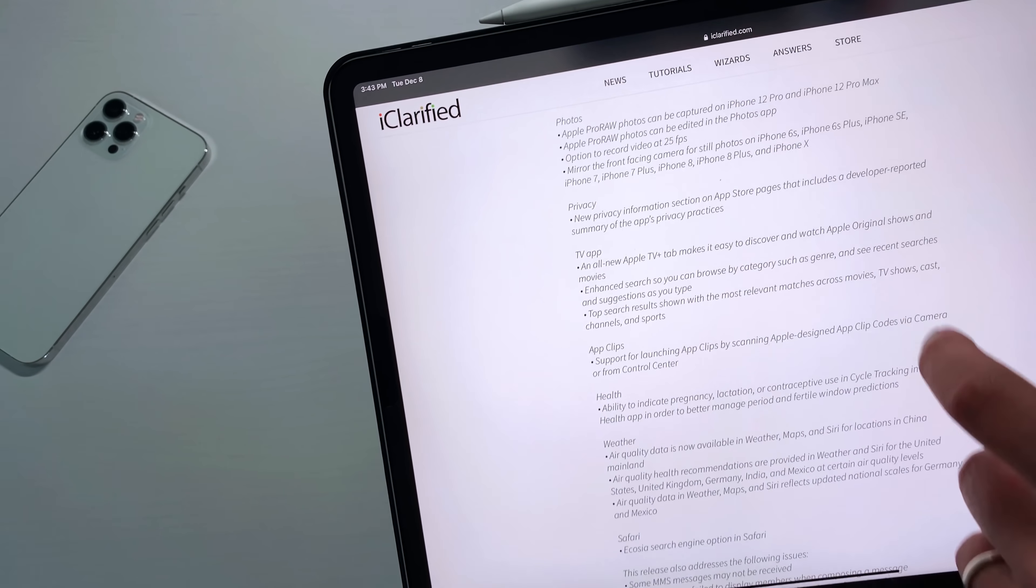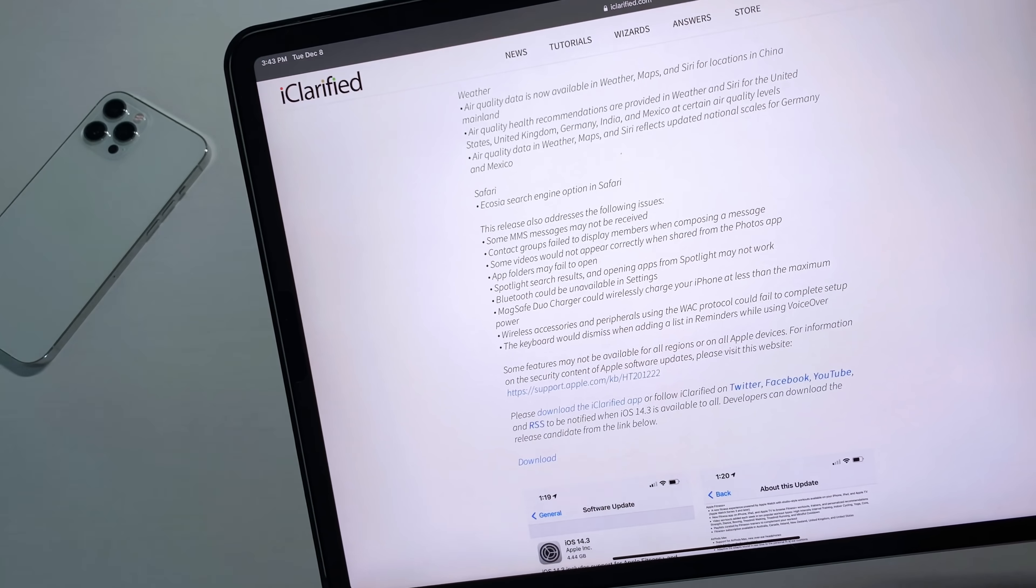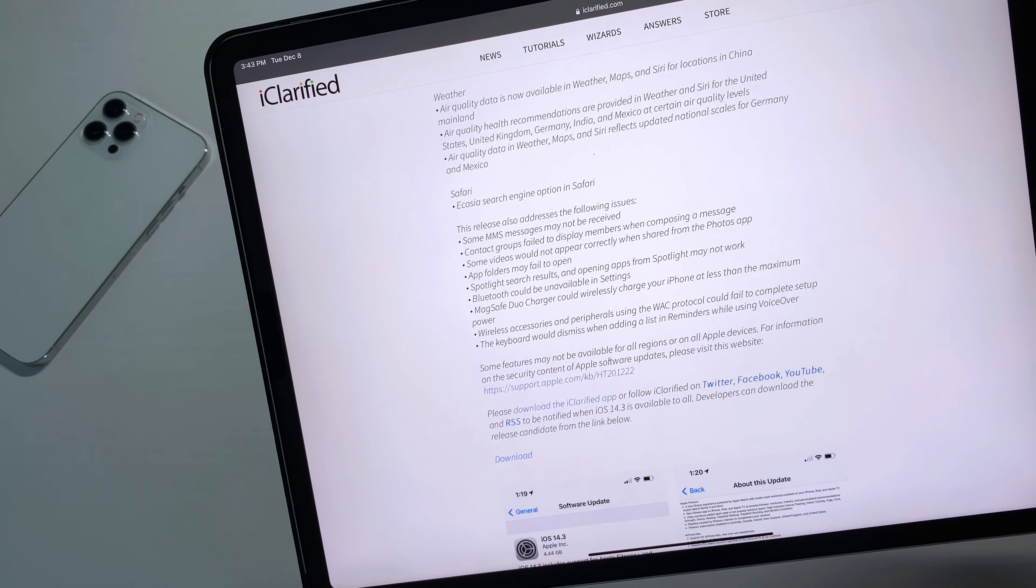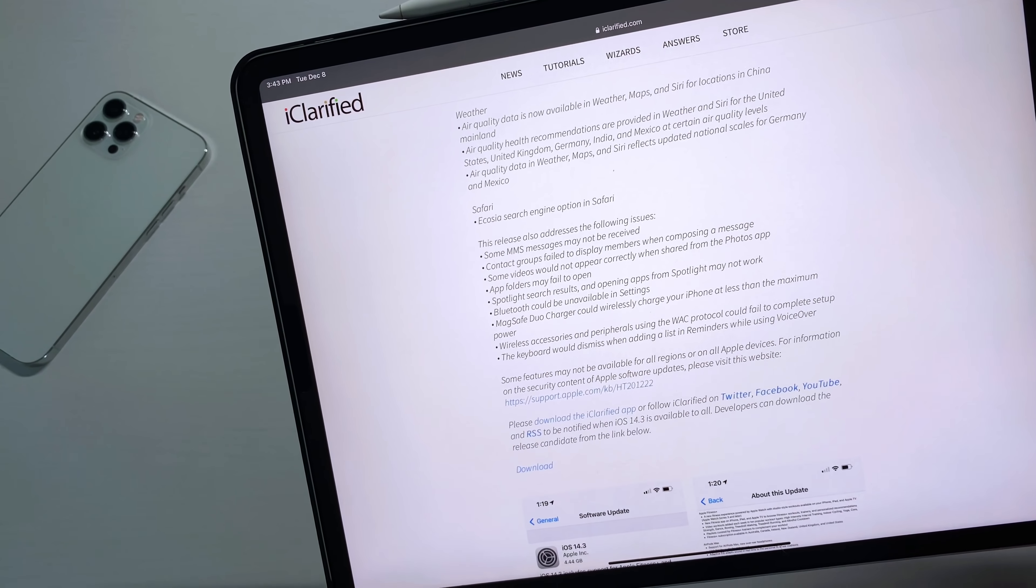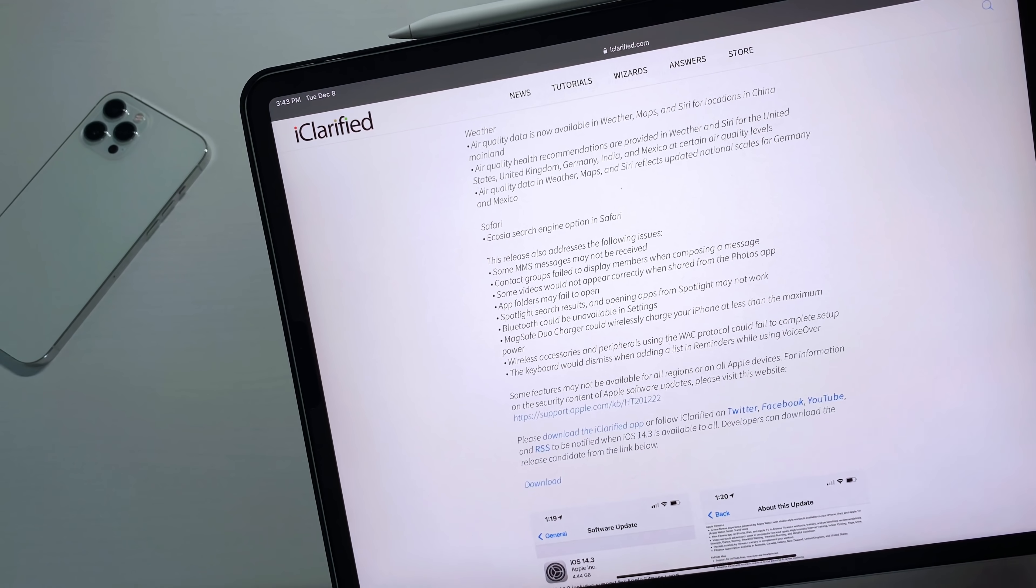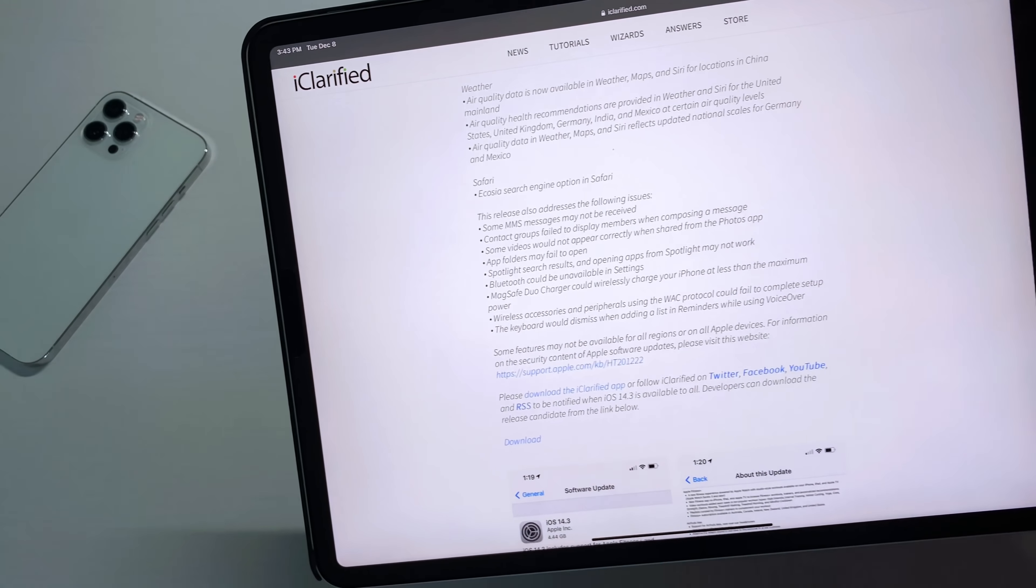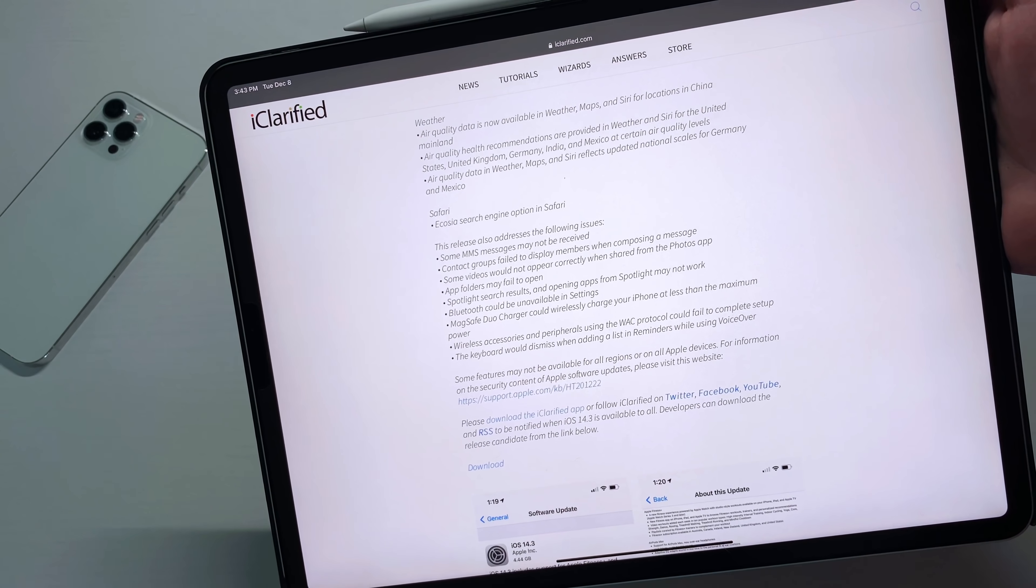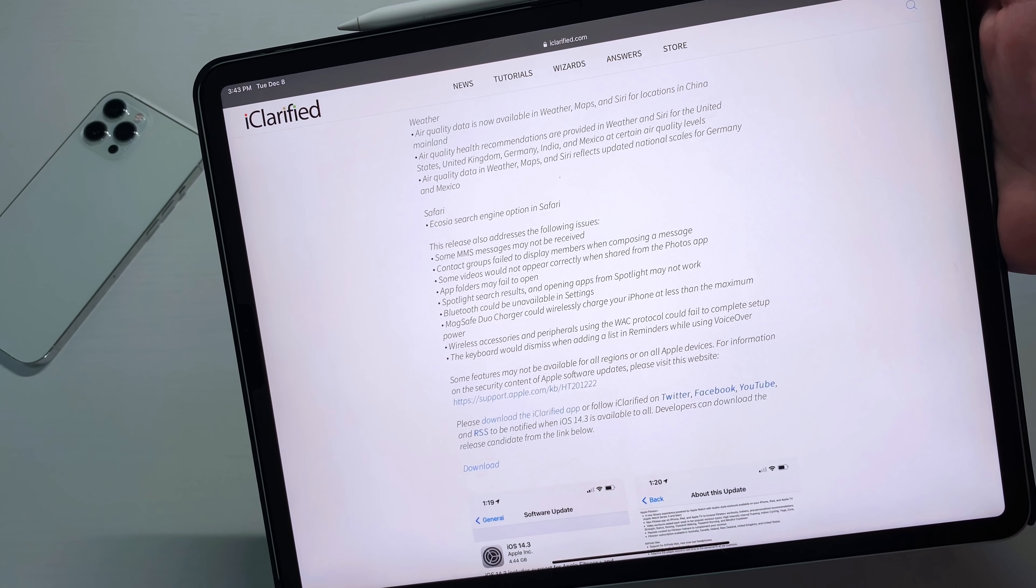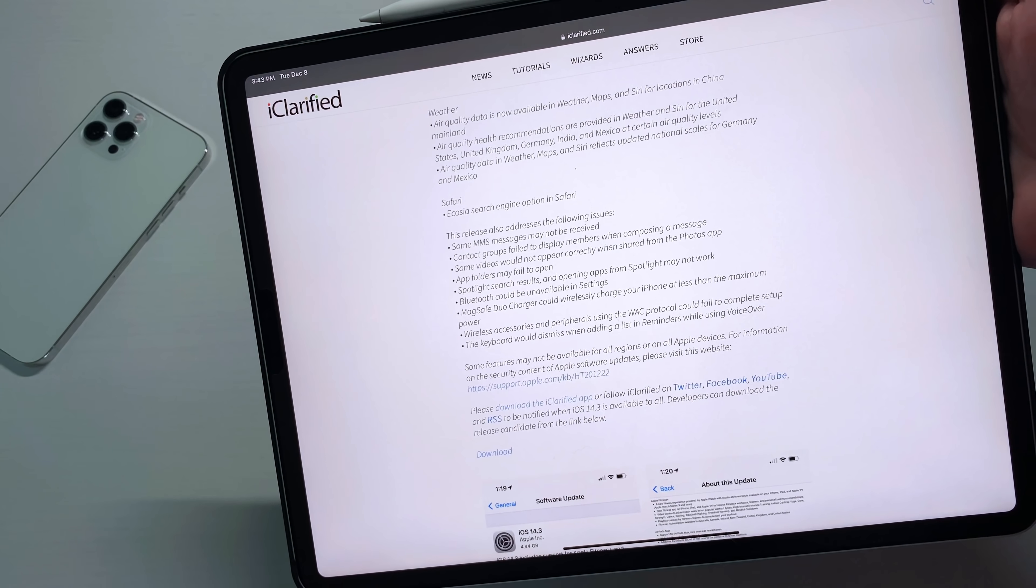And then lastly, the bug fixes that they made. So apparently people were having issues with MMS messaging. That's been fixed. The laggy keyboard has been fixed. Supposedly, I have never had or I haven't had an issue with the laggy keyboard since 14.3 beta one, but a lot of people still have that.